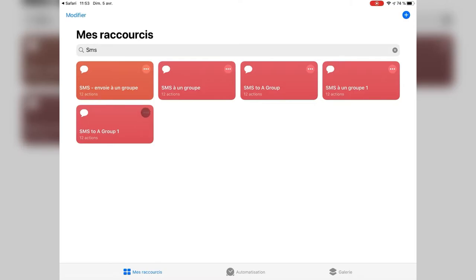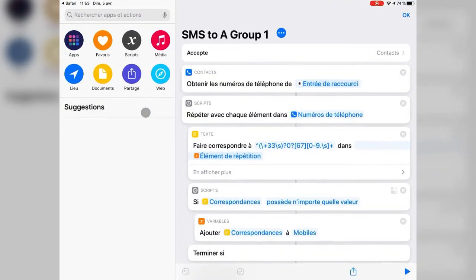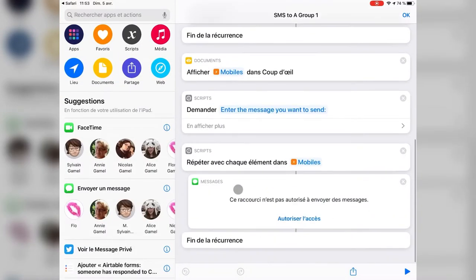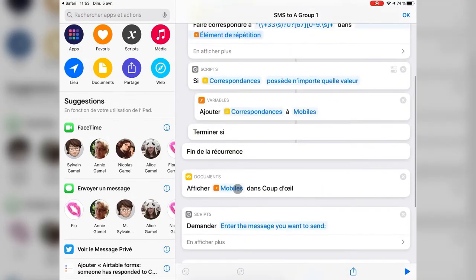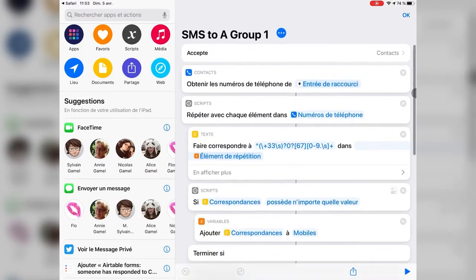If you check inside, you'll see that the shortcut builds a list and does what it promises: sending an SMS.